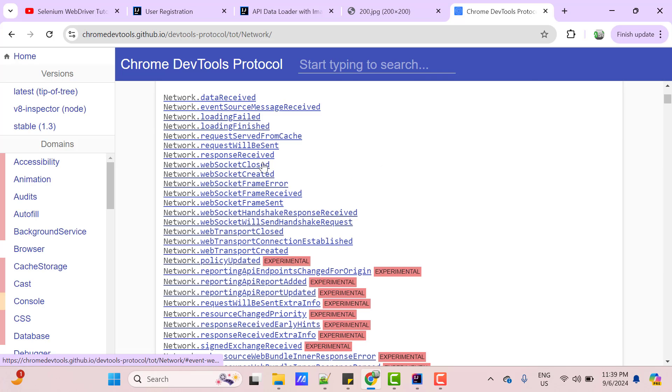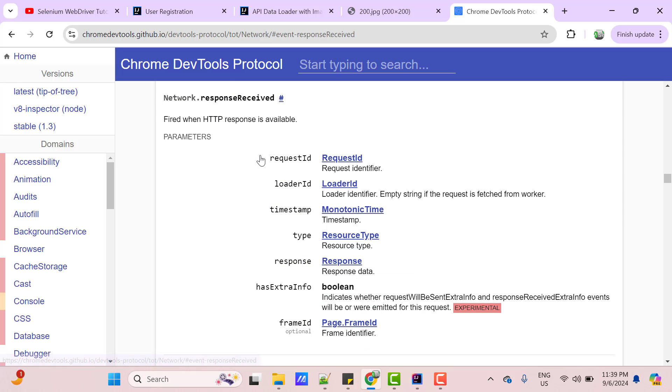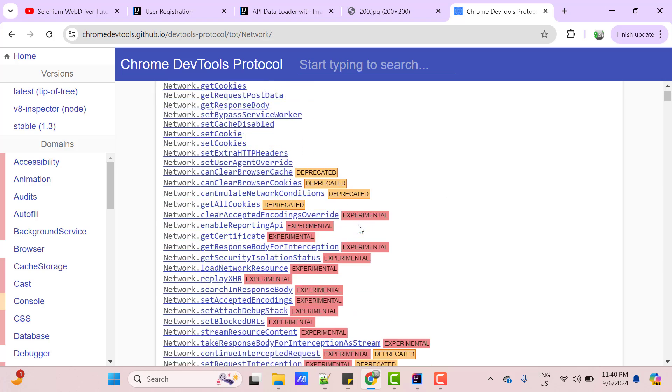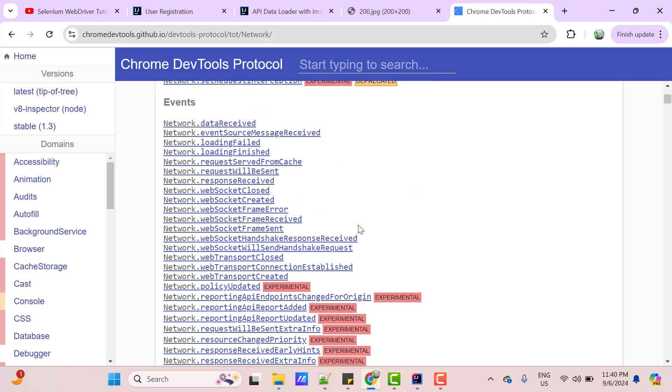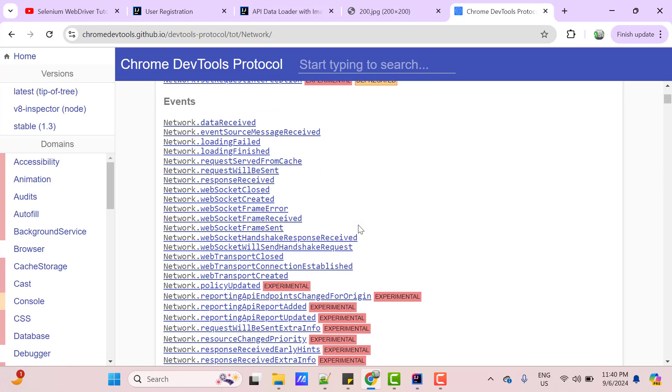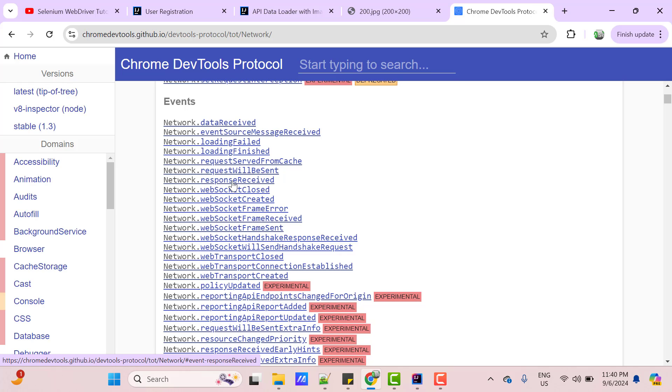And if you click on Response Received event, here also you can see the parameters like RequestId and all. So, basically what will happen, when any API request is sent, Request will be sent event will be called. And when response is received, that will be under this event response received. And both will be connected using a RequestId.